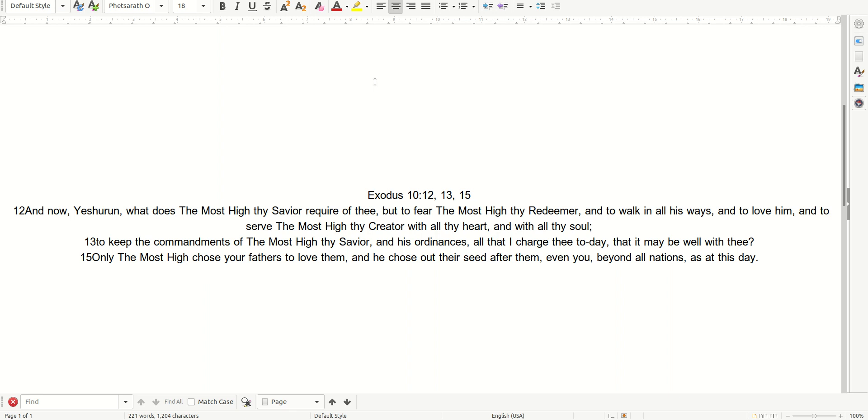And now, yes, you're on. What does the Most High, thy Savior, require of you, but to fear the Most High, your Redeemer, and to walk in all His ways, and to love Him, and to serve the Most High, your Creator, with all your heart and with all your soul?